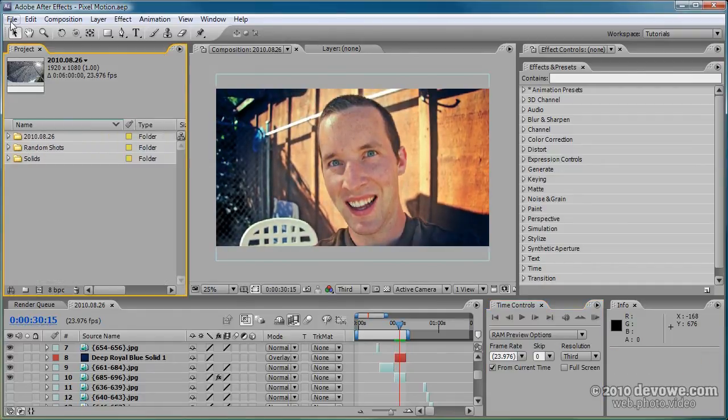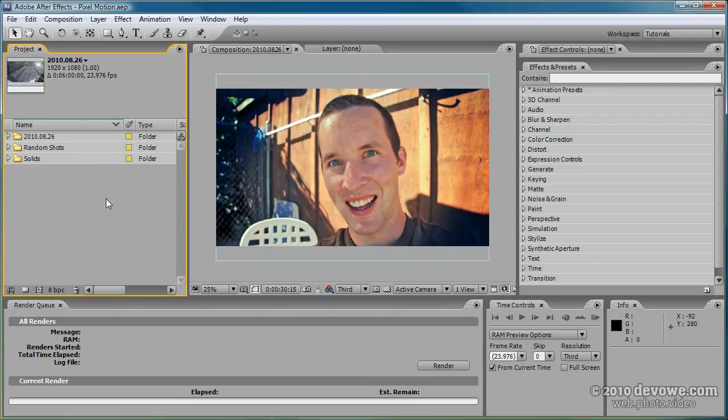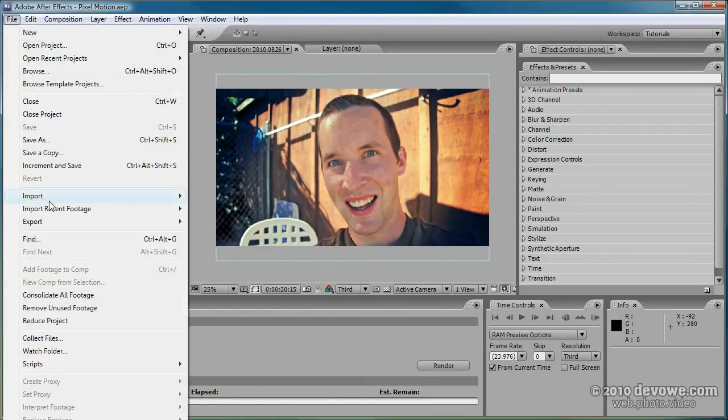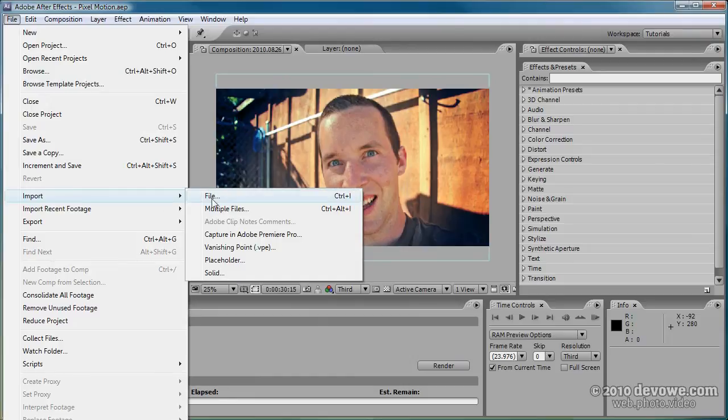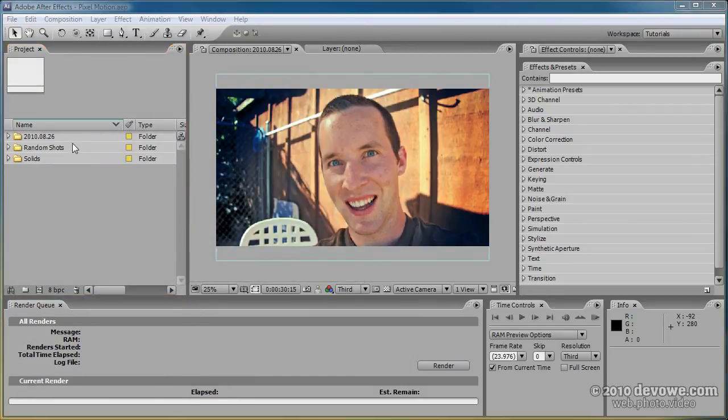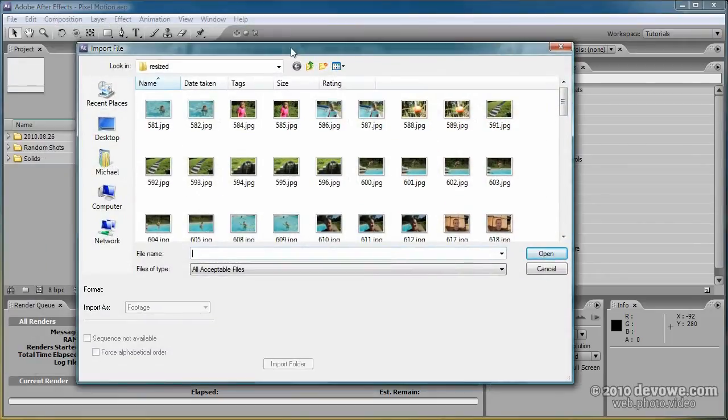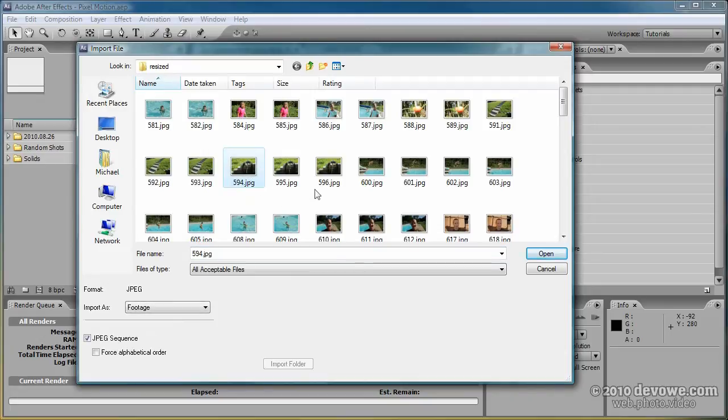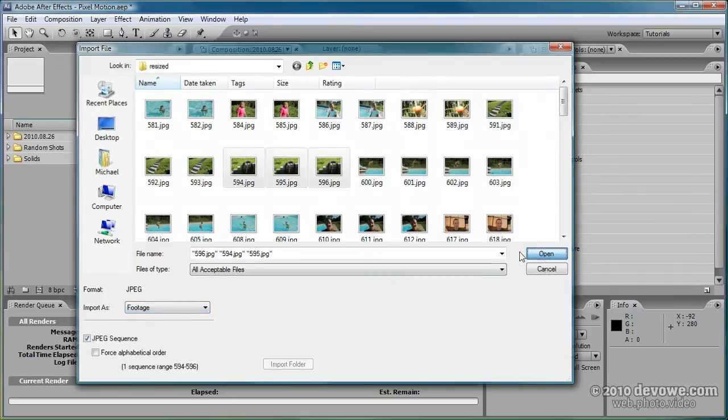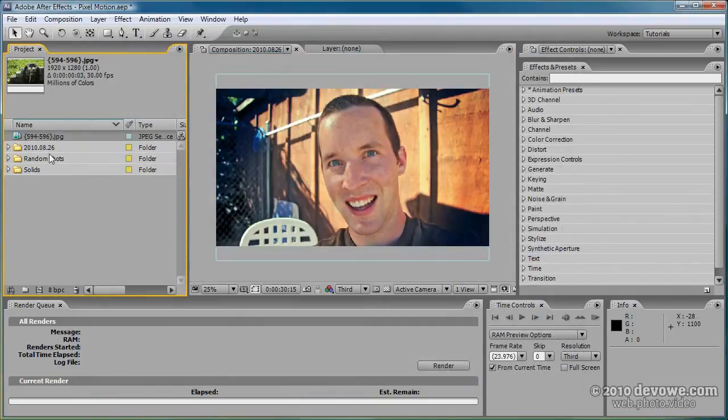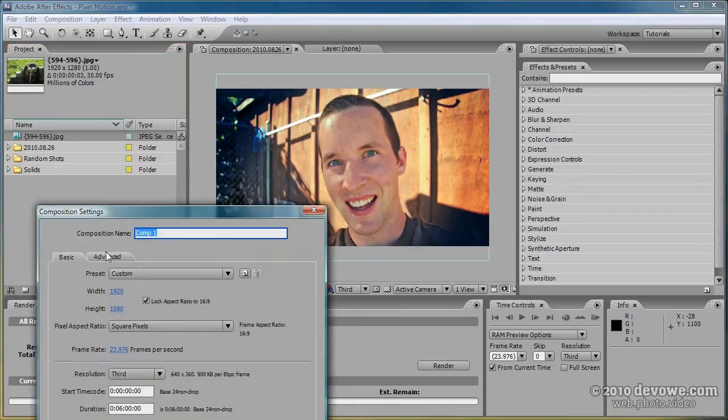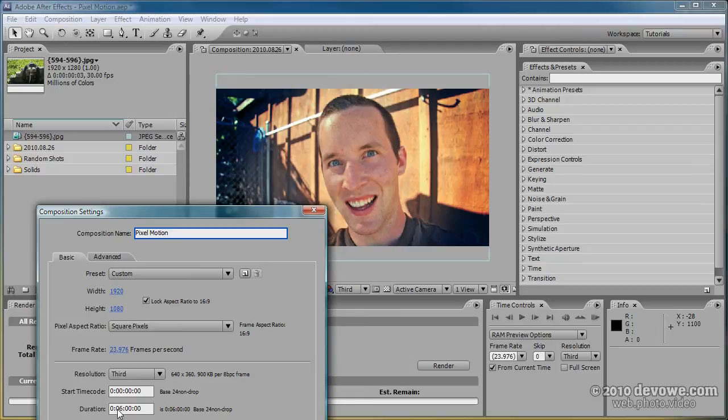I'm going to close this and go to File > Import > File, or you can just double-click on your project panel. I'm going to select these hose pictures, shift for all three, and down here I'm going to click JPEG sequence. Make sure it's import as footage, click open, and you should have this little thing with a collage icon. I'm going to create a new composition. We'll call this pixel motion and we'll make it a minute long.